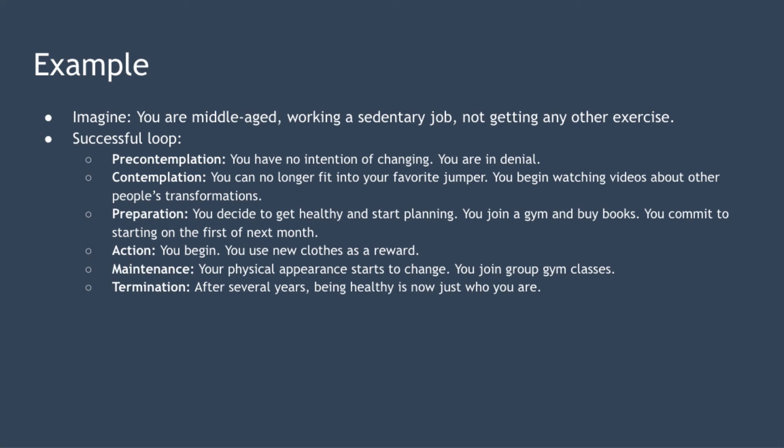Finally we have termination. After several years of maintaining your new lifestyle you complete the model and you realize that being healthy is now just part of who you are. It's part of your identity now. You actually want to eat healthily and exercise.